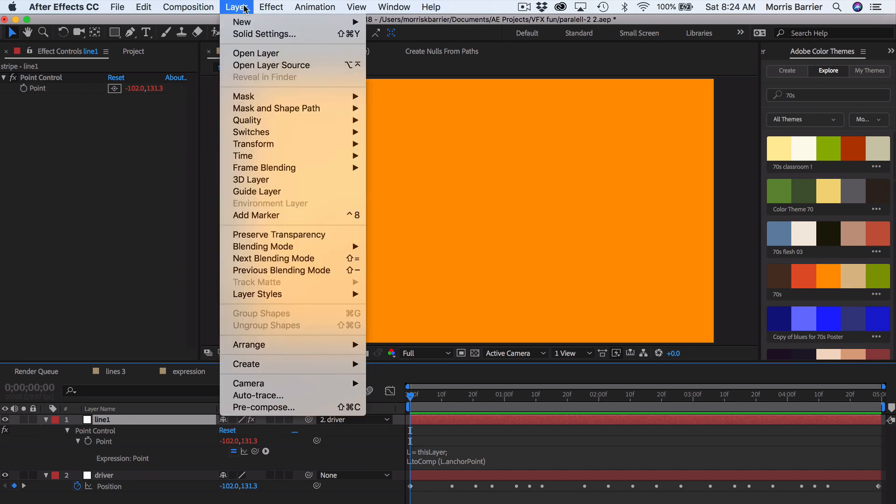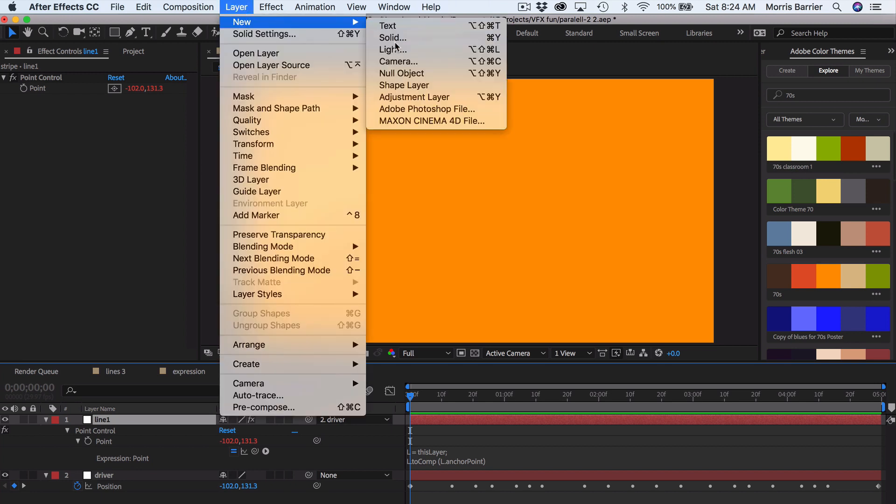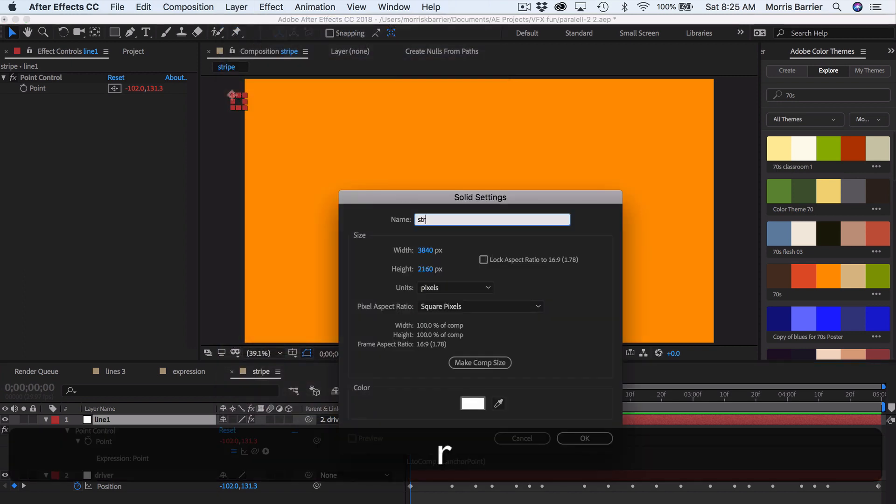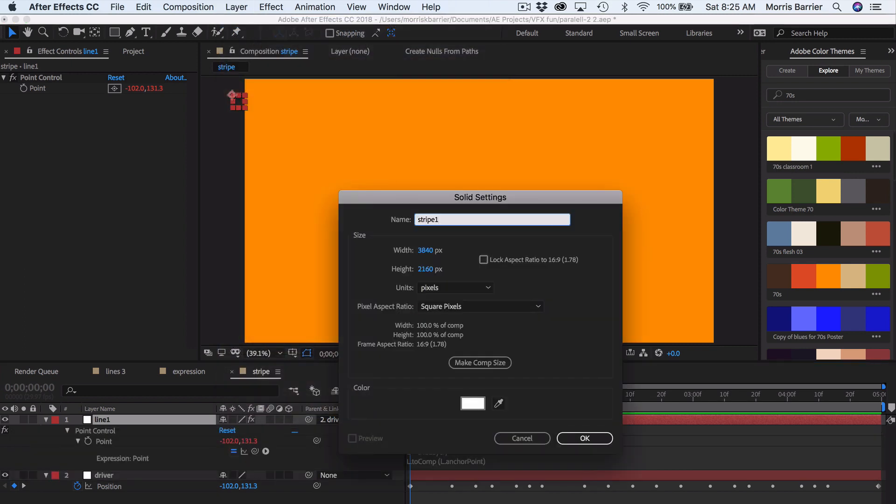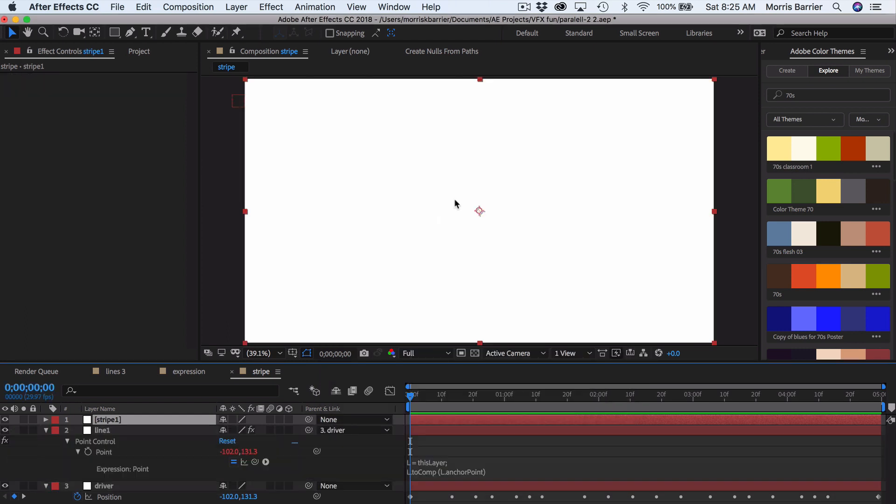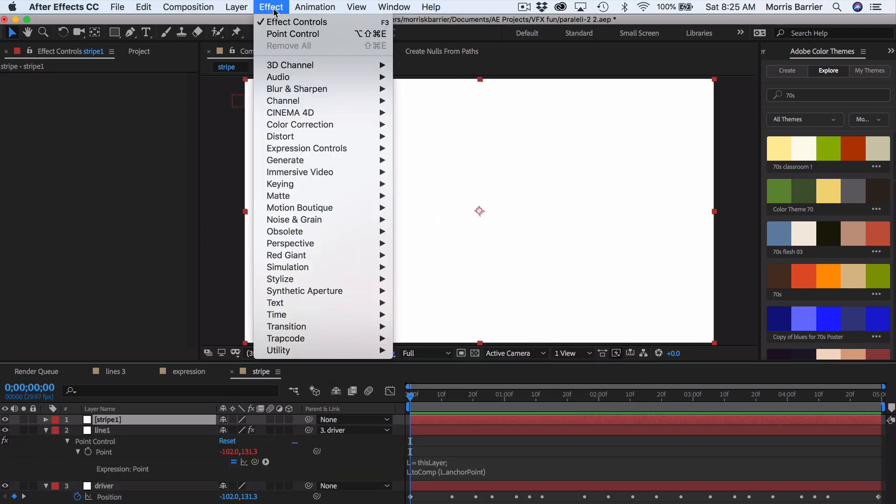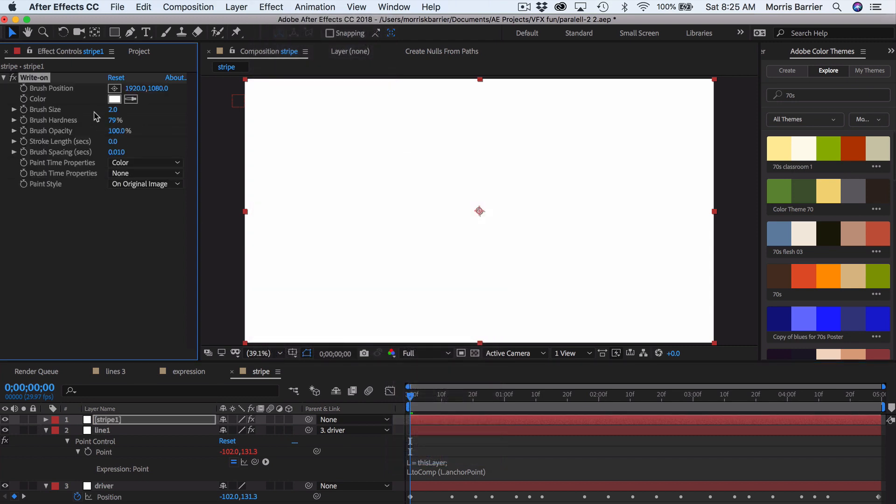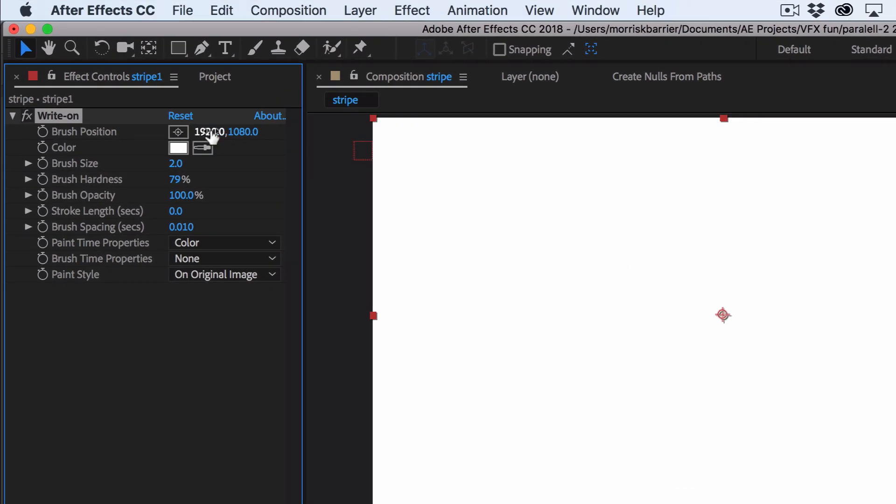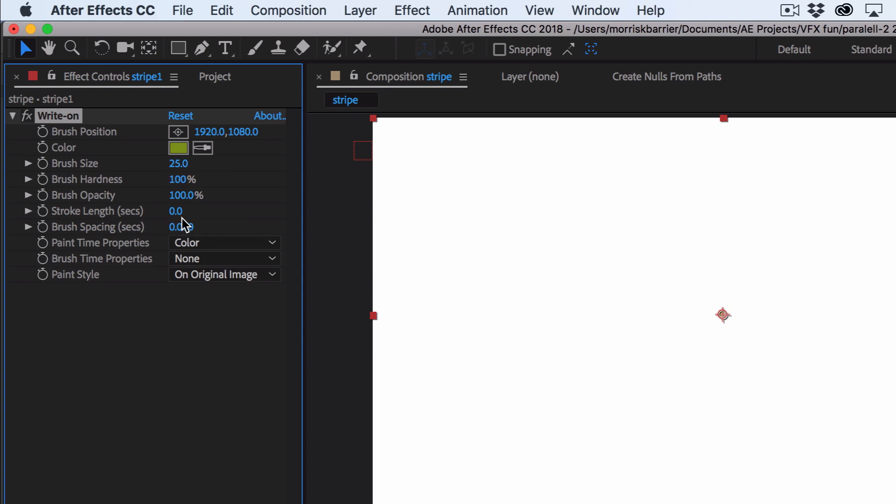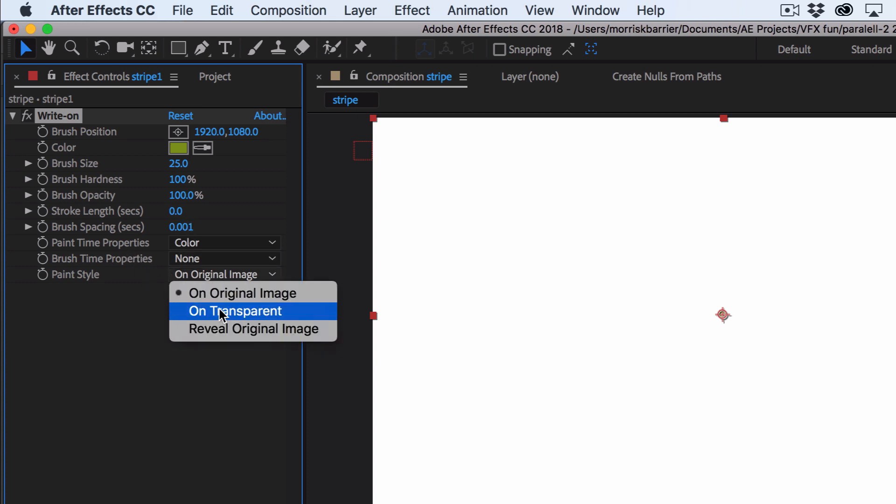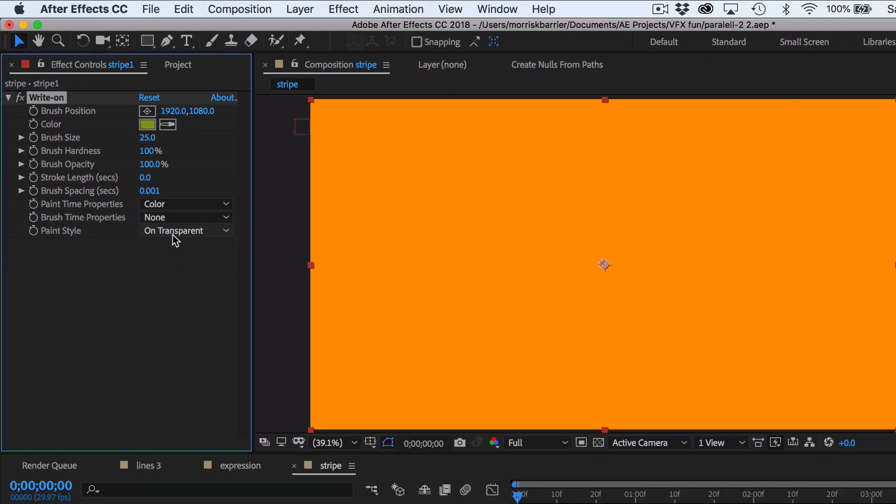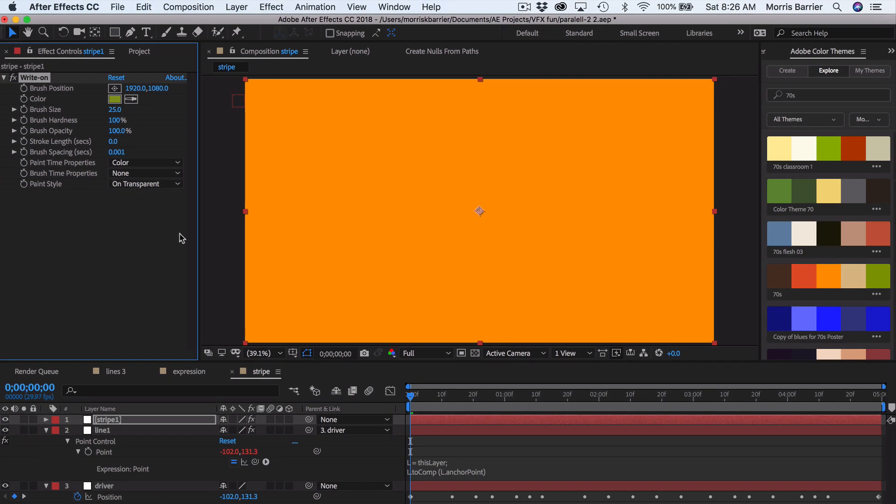So we'll go here to layer, new solid. Let me type stripe one. Okay. And we go to effect, generate write on. And let me break some of this down here for you. You've got your X, Y position coordinates, which are going to come in handy in a moment. You have your color value. And we're just going to go ahead and change that to a little green or something. Brush size. Let's change that to 25. Hardness goes up to 100. Capacity we will not touch. Let me explain stroke length and brush spacing here in just a moment. Don't worry about these properties here. And then we want to do this on transparent. And that brings us back to our original color.